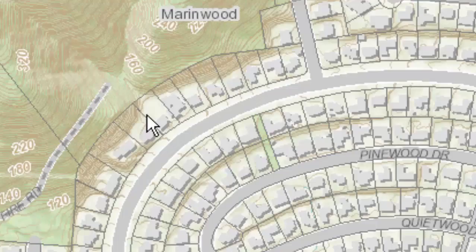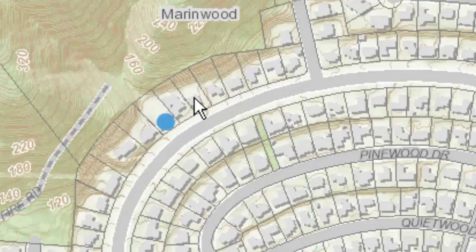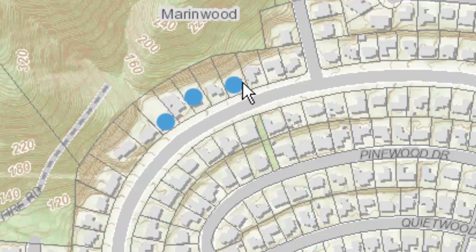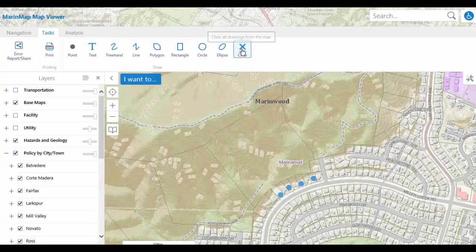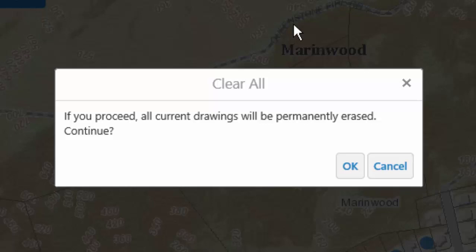Select the Point tool and click in the area of MarinWood to mark several points. Select Clear to clear the points from the map and choose OK to complete the clear operation.